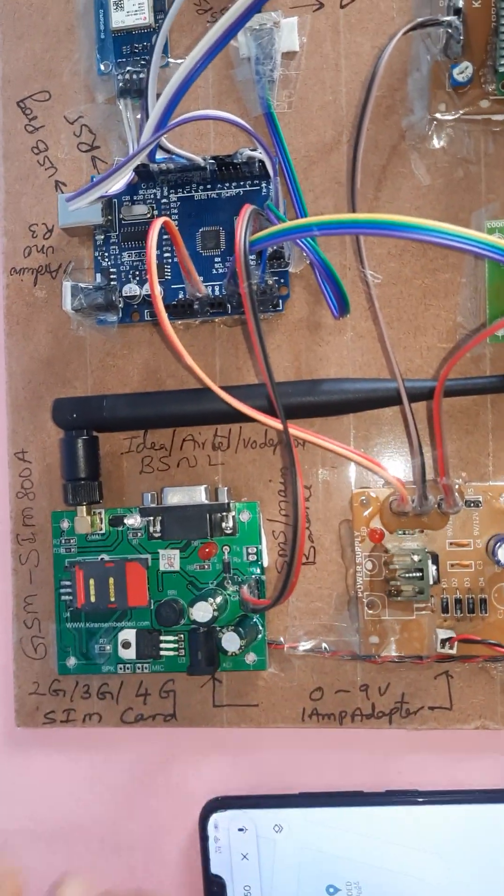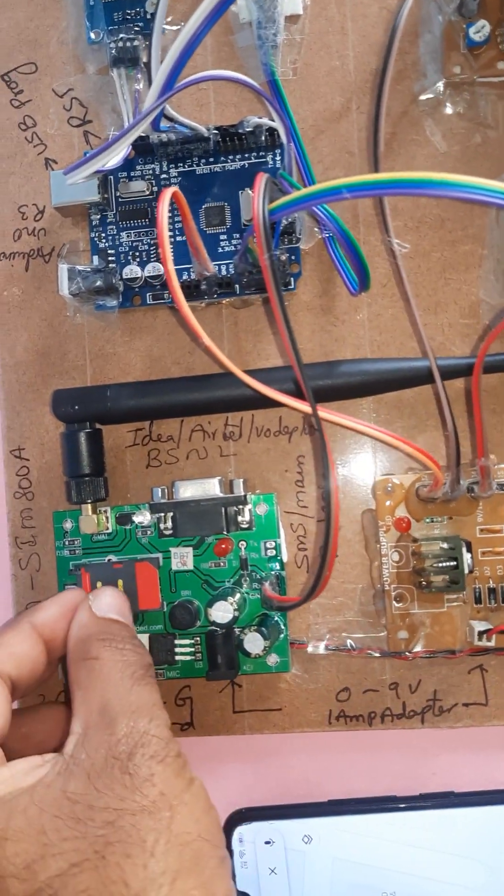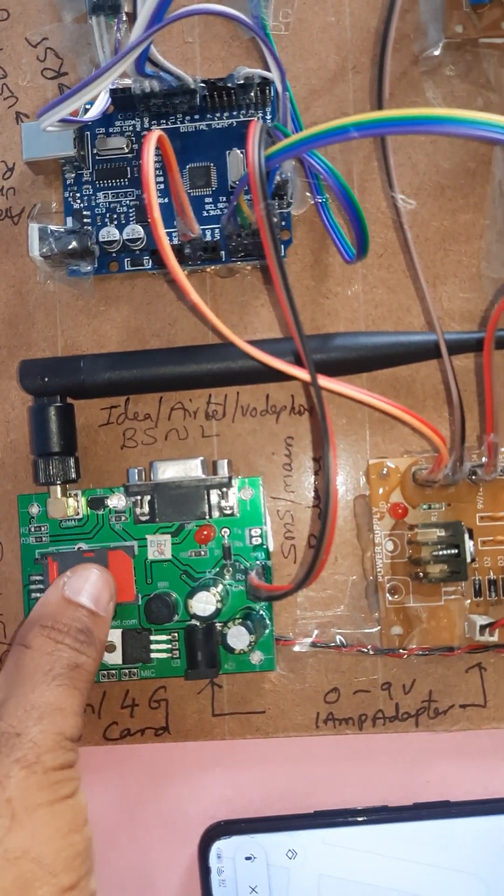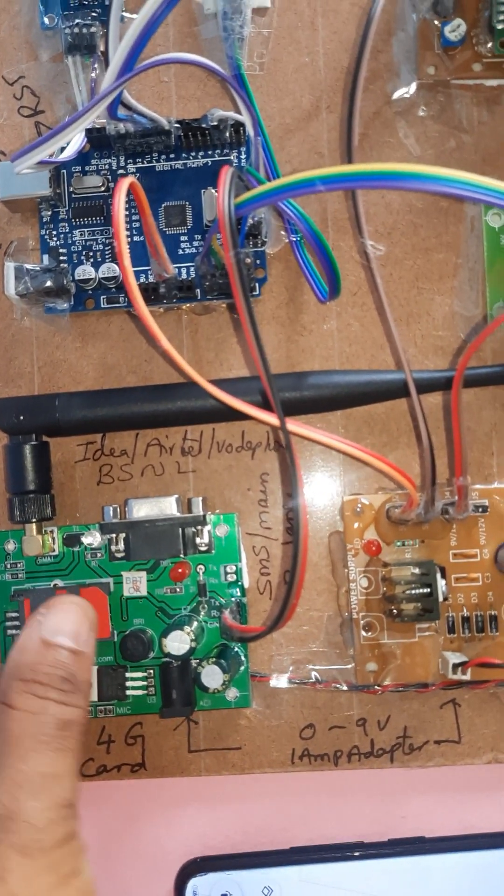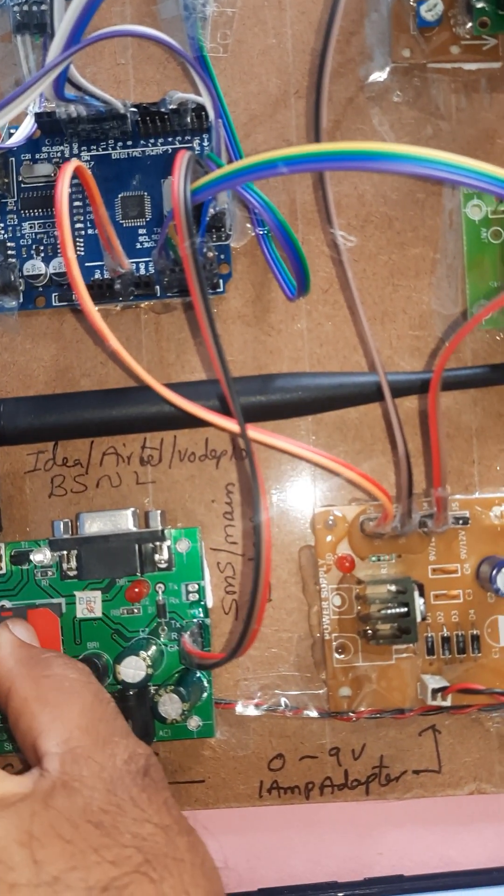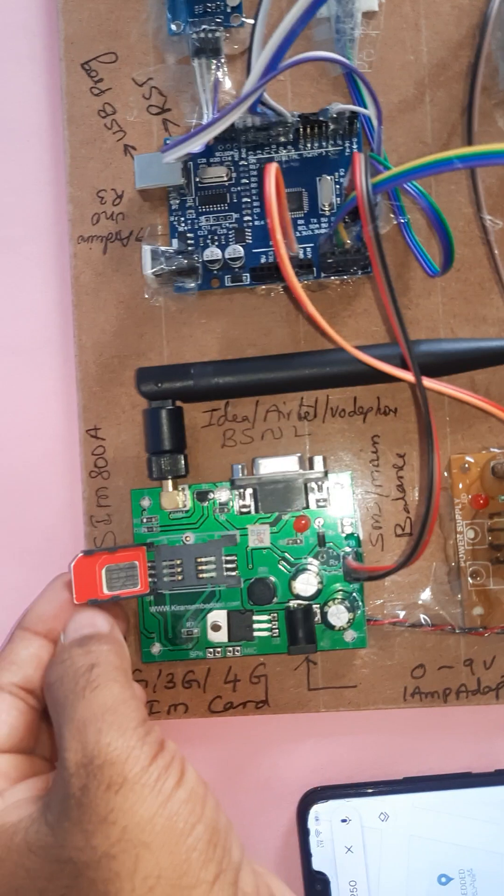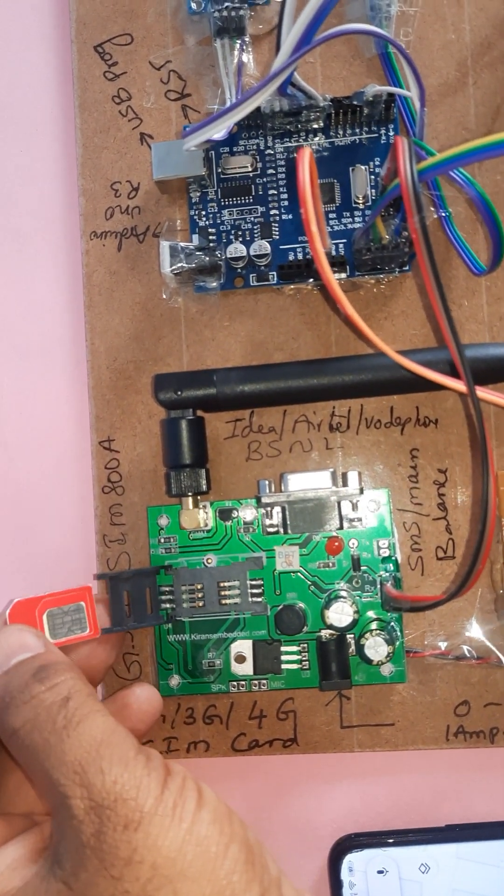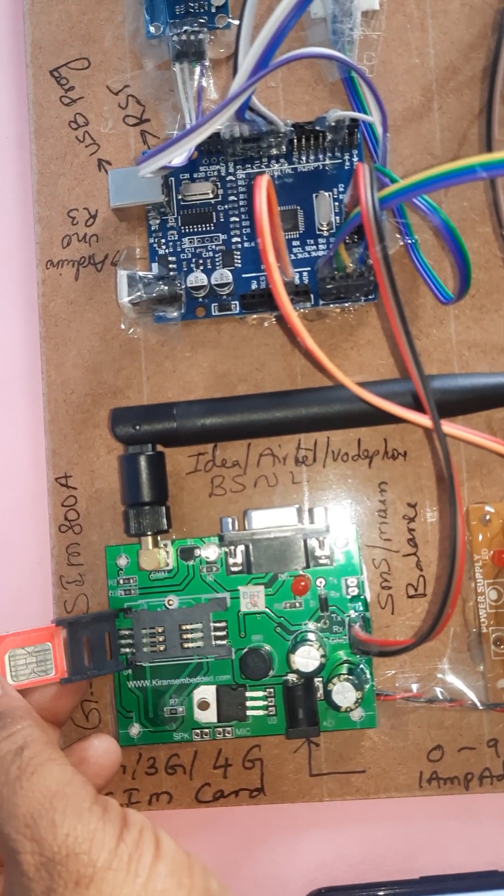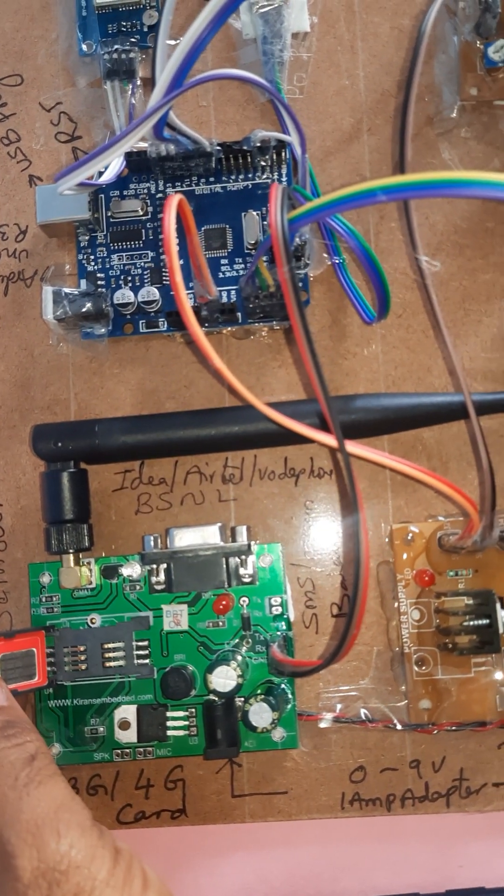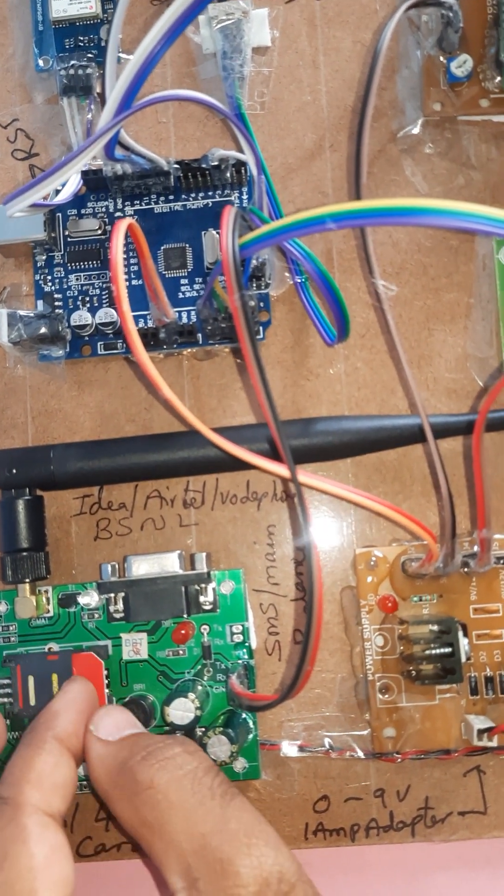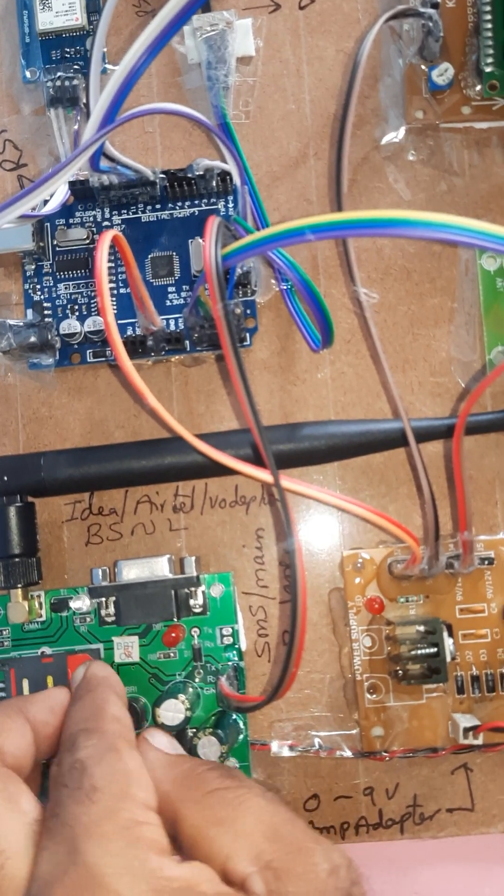Coming to the hardware part, here we are using one SIM card - Idea, Airtel, Vodafone, or BSNL. First you need to press down slowly, then the lock will open. Here we need to insert the SIM card - Idea, Airtel, Vodafone, BSNL 2G, 3G, 4G SIM card with SMS balance, main balance, and internet balance.